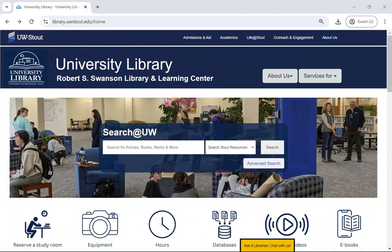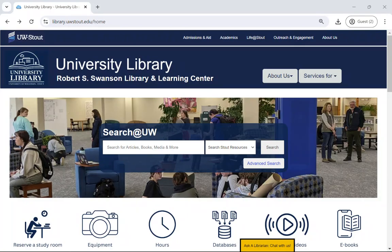Hello everyone and welcome to the Stout Library website. This video will show you how to access the website, introduce you to the resources available, and show you how to navigate the library website confidently.